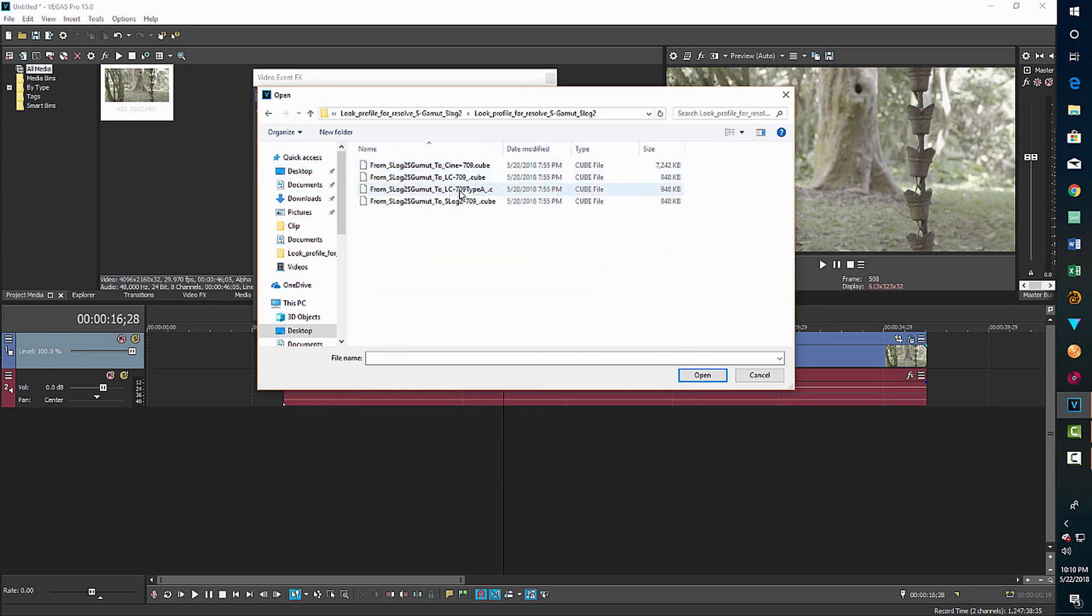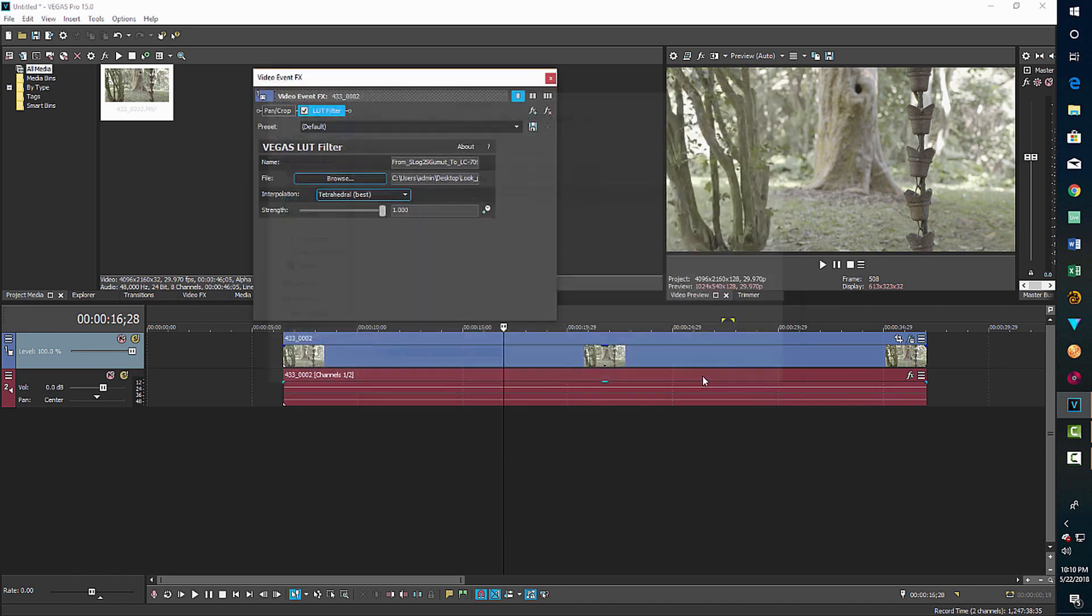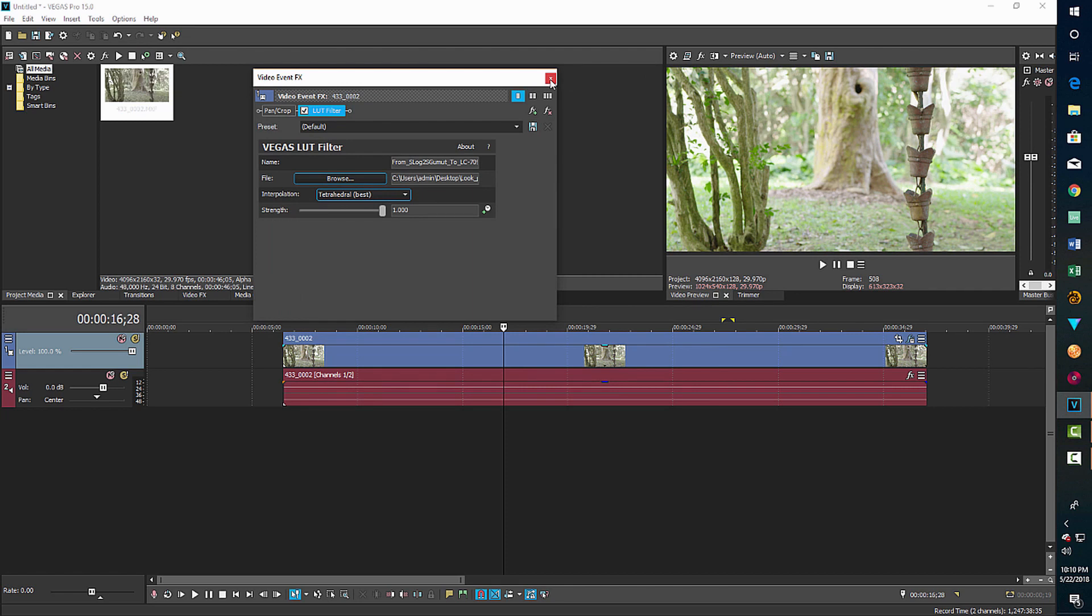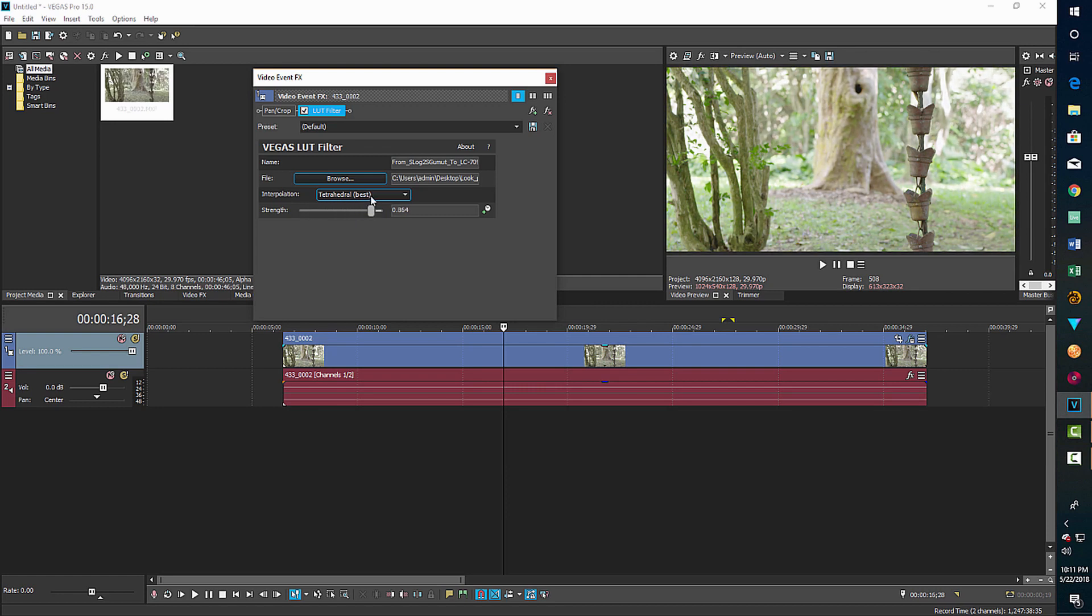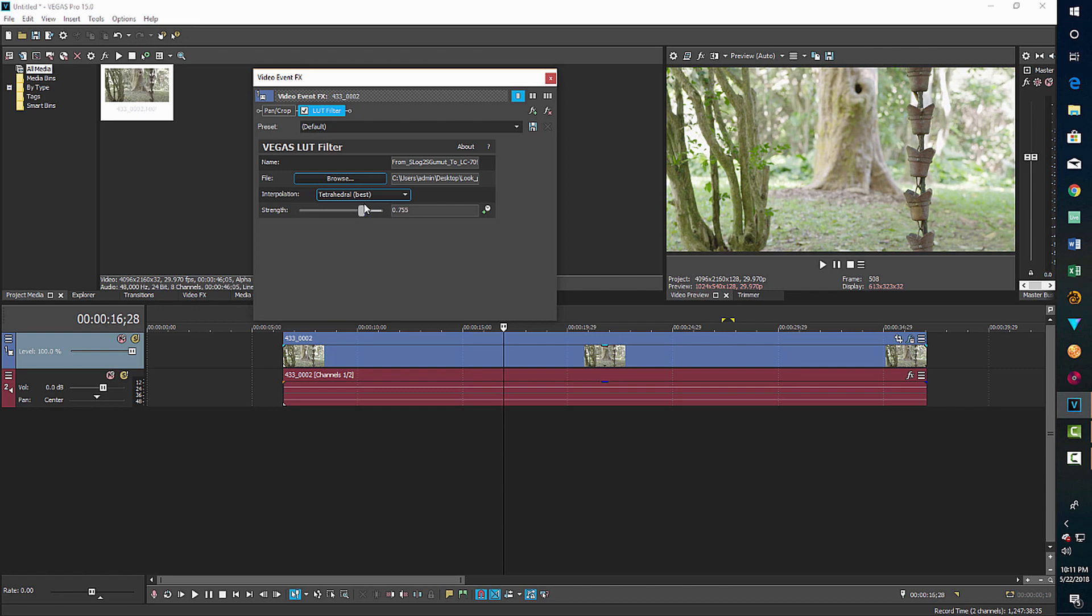And I'll choose this LC 709 type A and go OK. And you'll notice right away the image is brought to life. Now one great thing about the LUT filter is it has this strength slider. And so you can actually adjust the strength of the LUT, which is a very nice feature to have. So just adjust that to your taste.